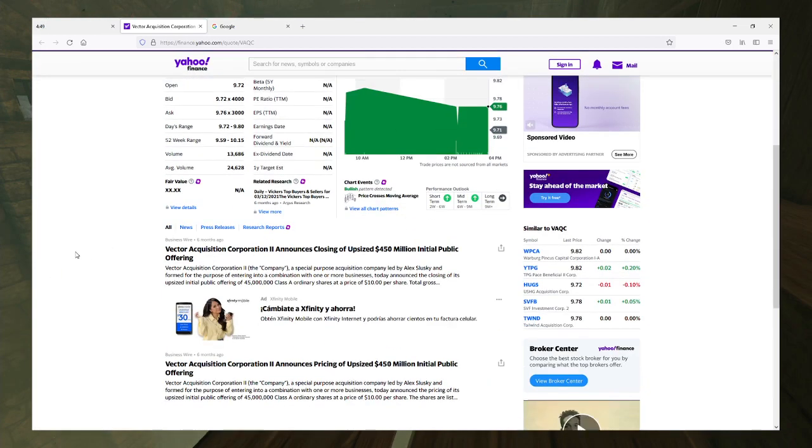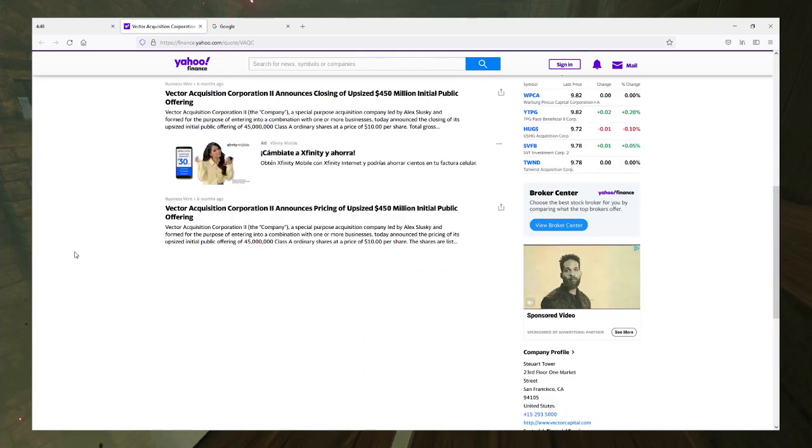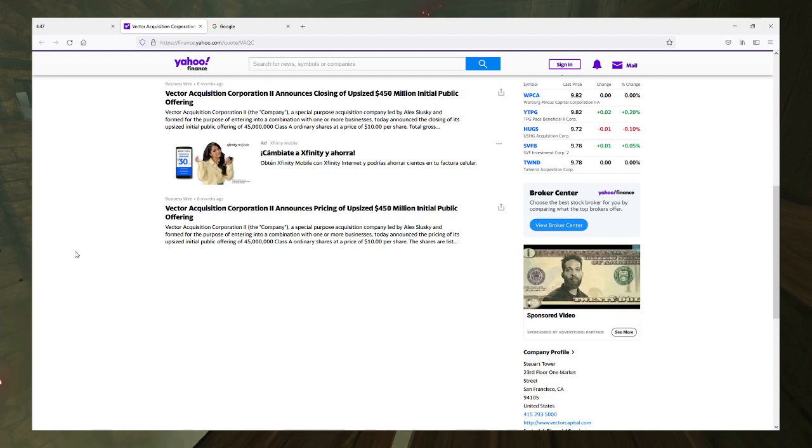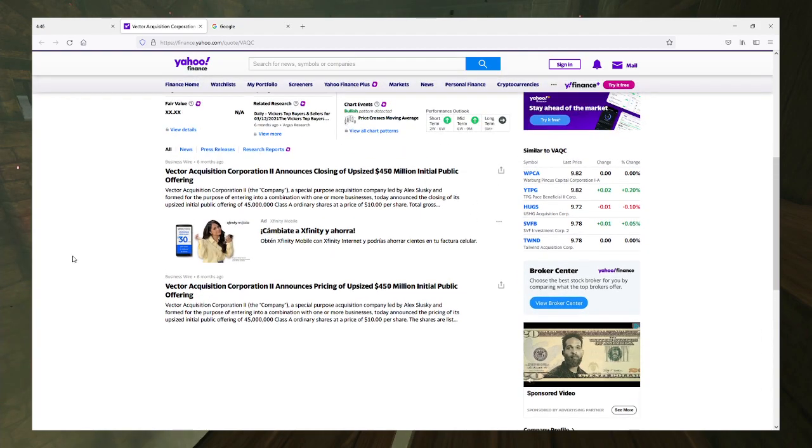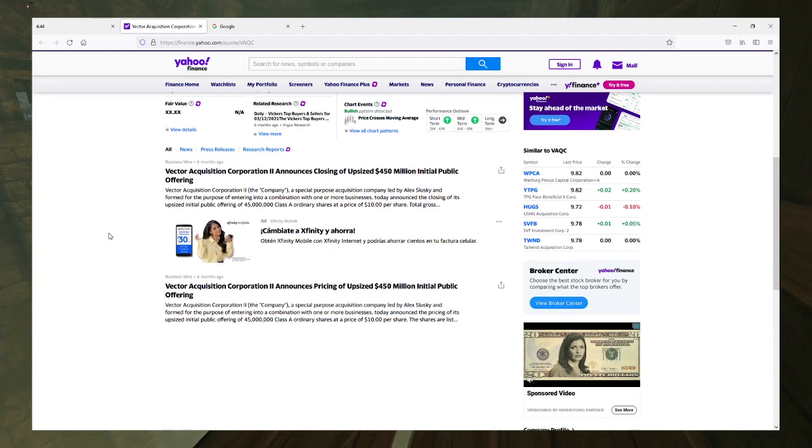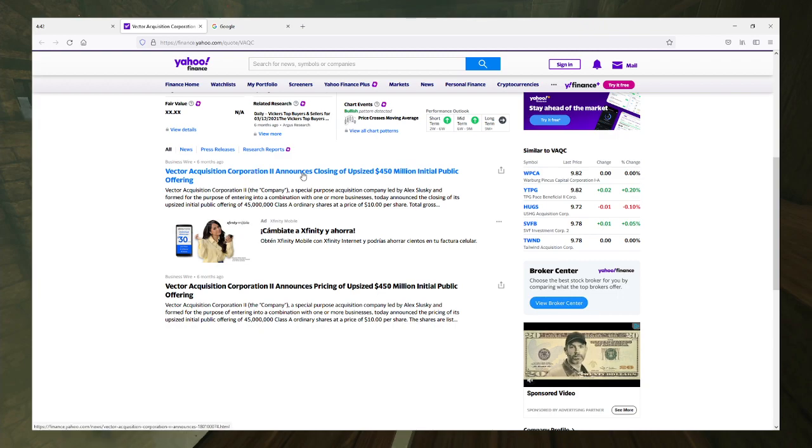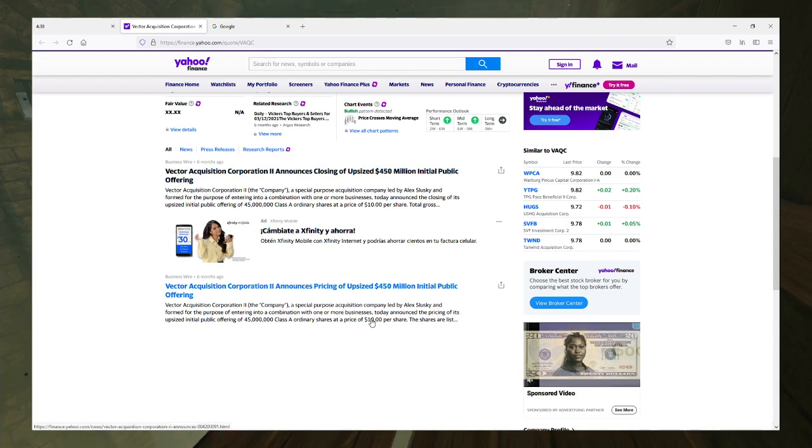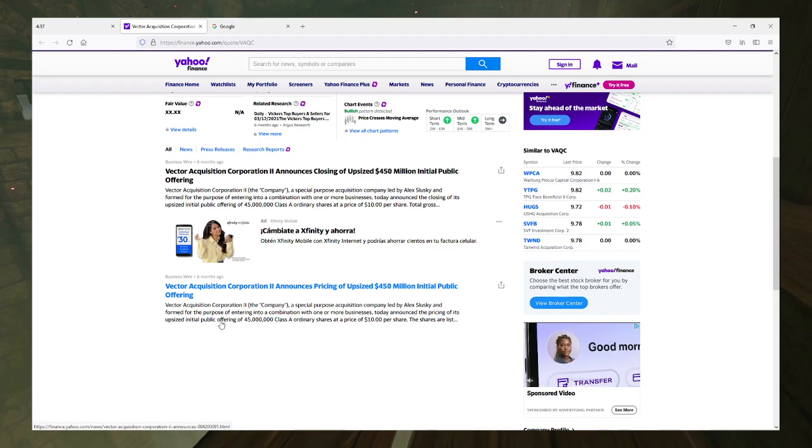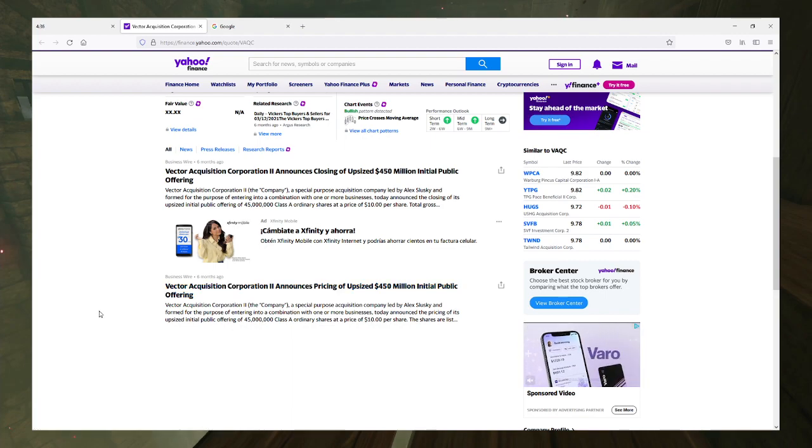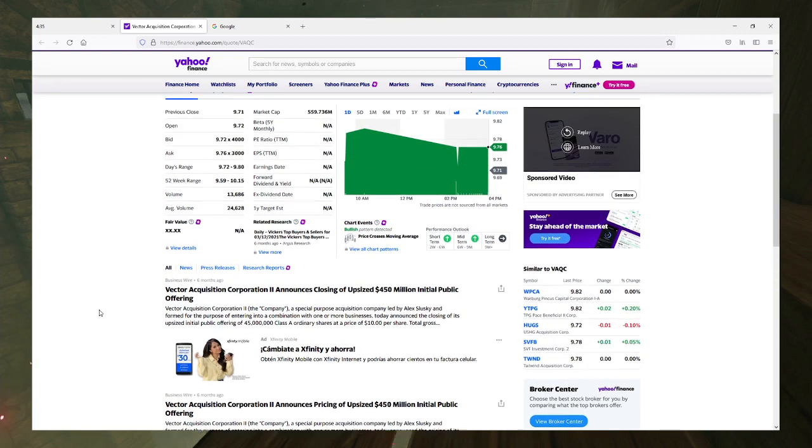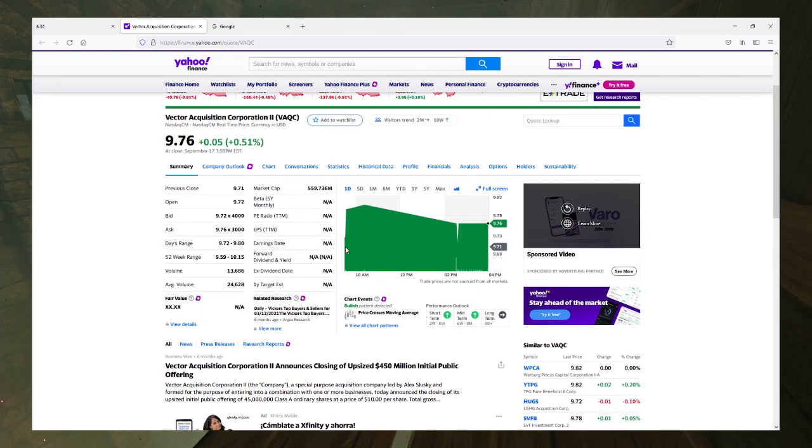Also, yep. Literally the only news here is that they did their public offering price at $10 per share, which apparently seems to be a very common price for SPACs.